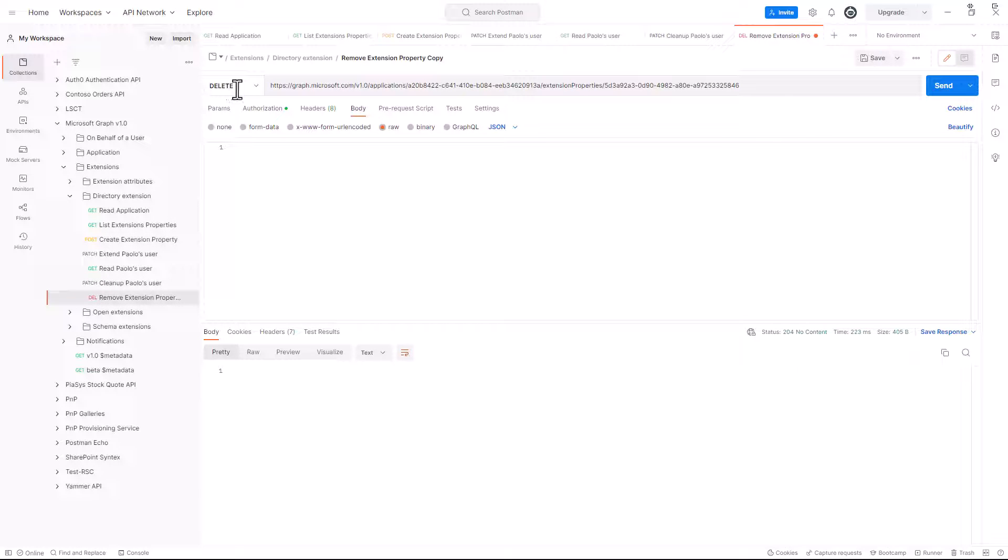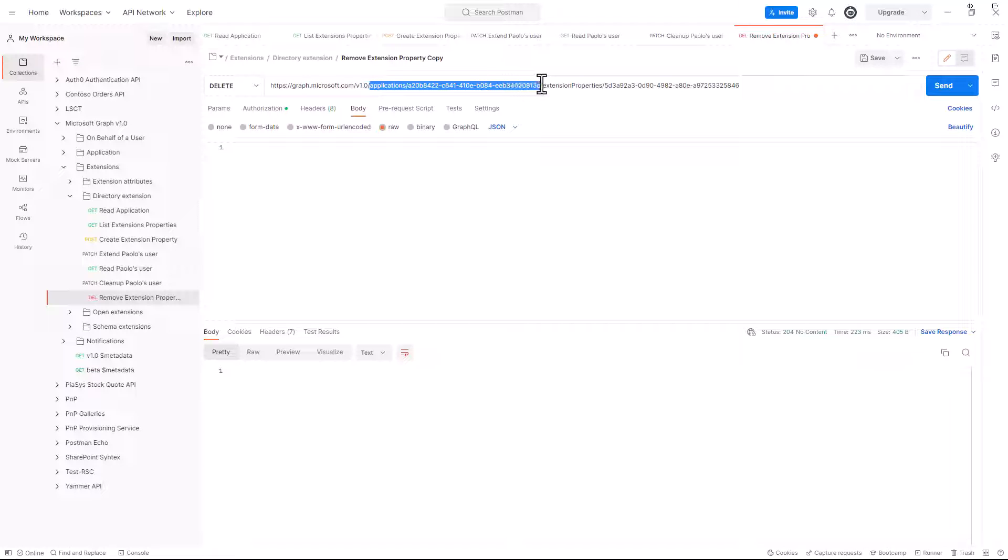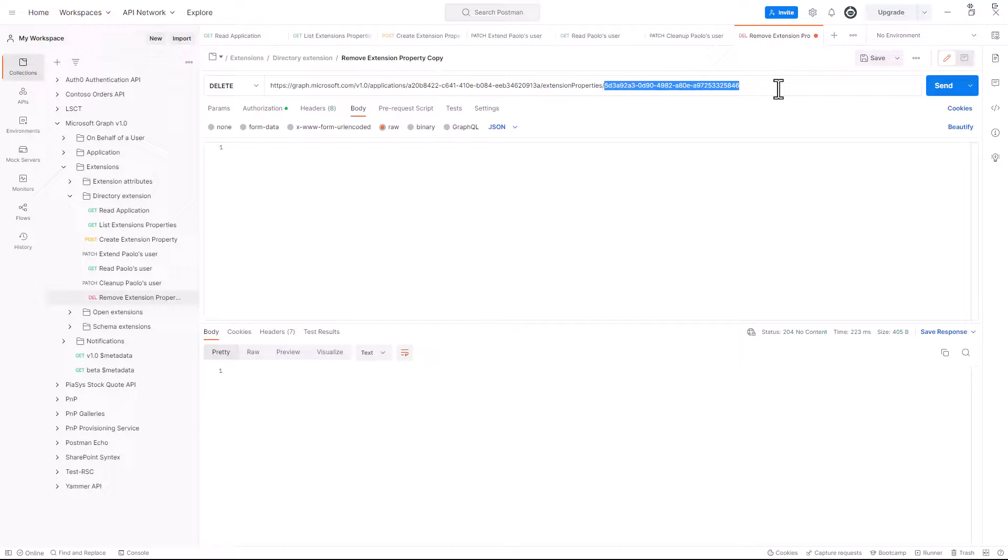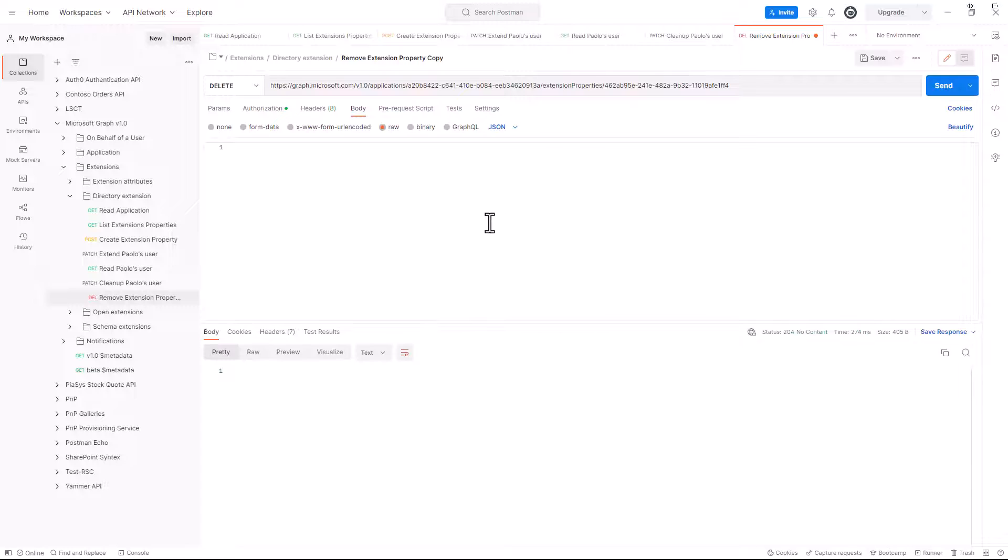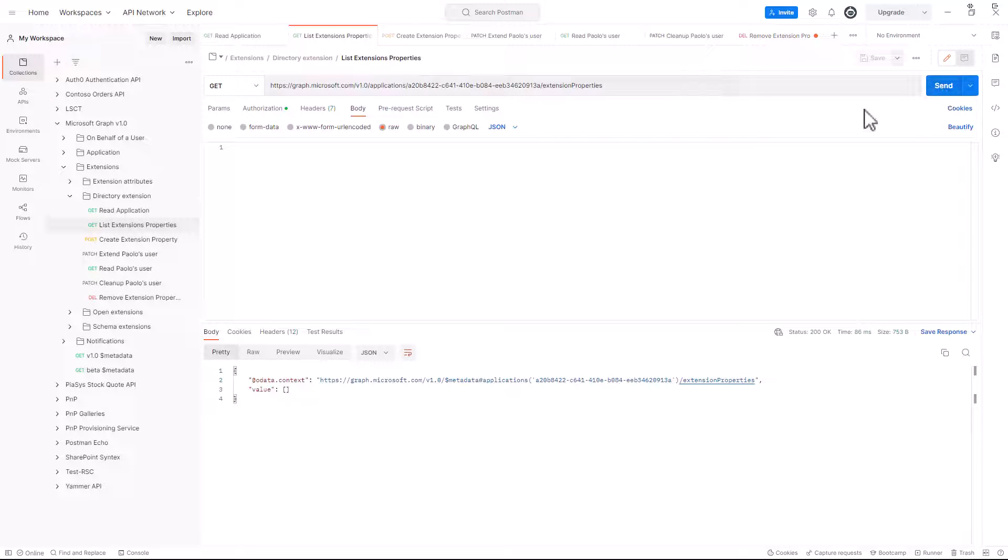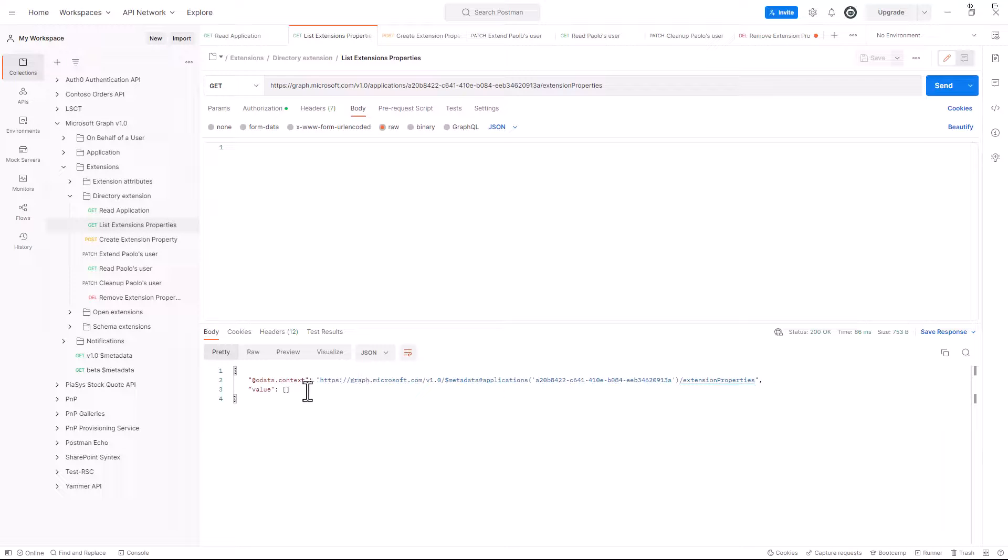Let me go here. We can make a DELETE request targeting the application where we created the extension property, and in the collection of extension properties, we target the ID of the extension property that we want to remove. By making this request and coming back to the list of extension properties, we can now see that the application is now clean and without any additional extension property right here.